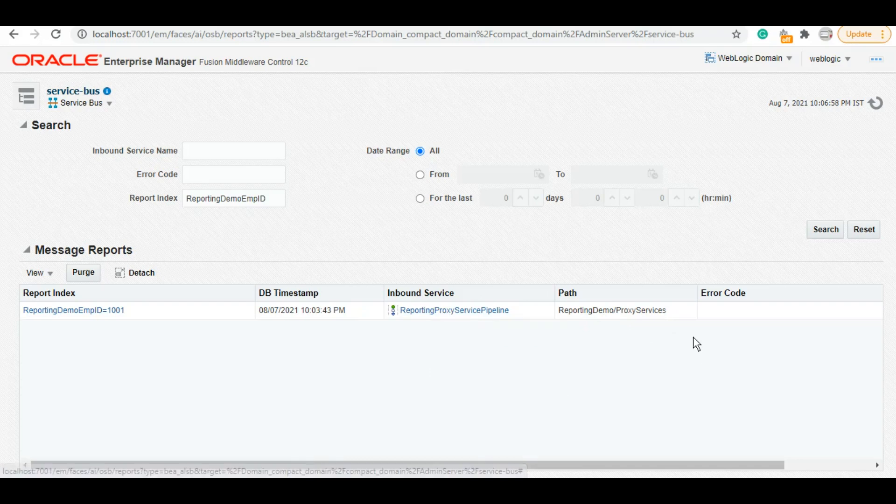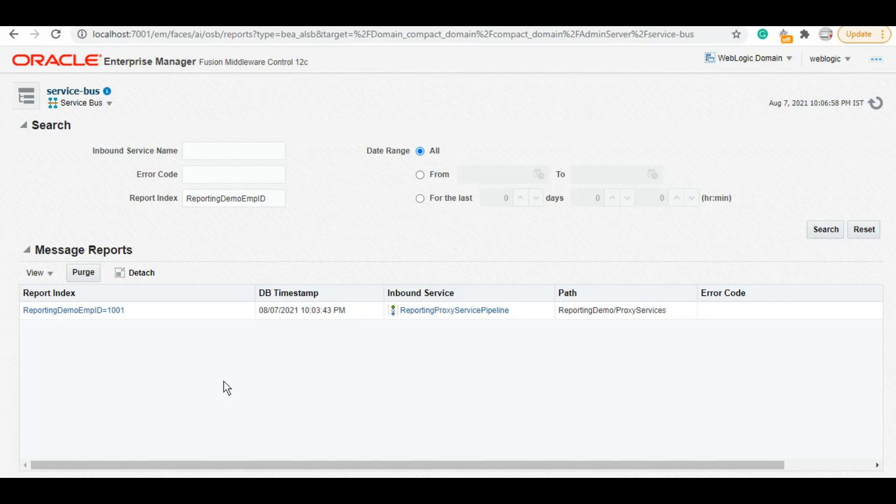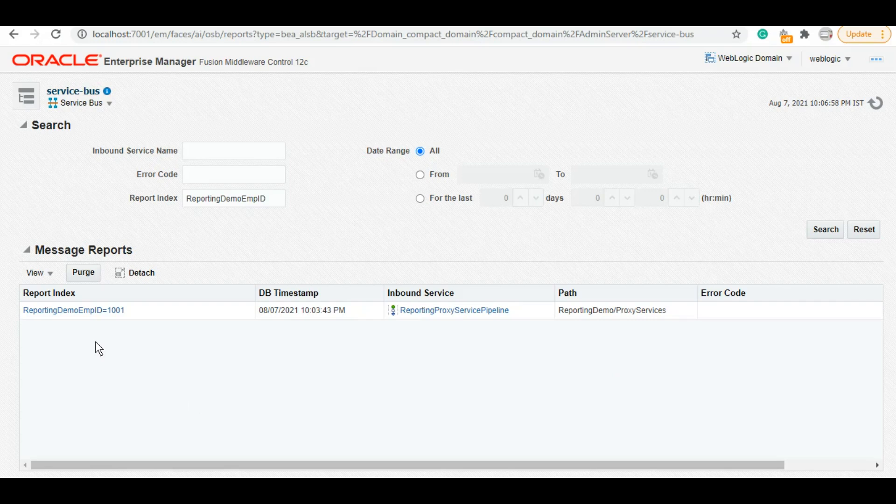This error code will be generated in case you're using this report in an error handler. Now in the content, we gave body because we want to capture the context variable body. If we click on this report index, you will have a little bit more information. If you scroll down, you see report body view.